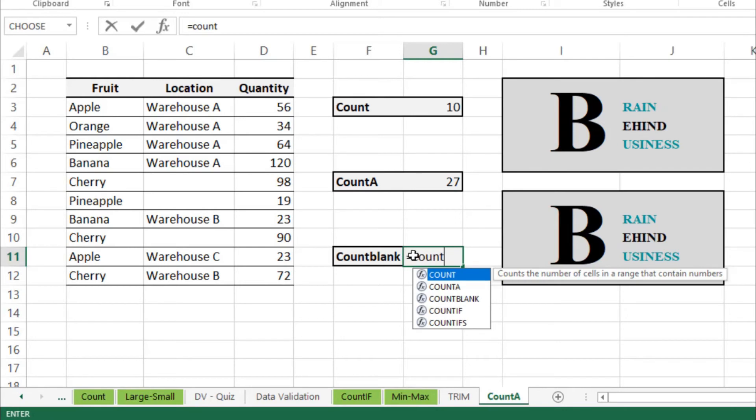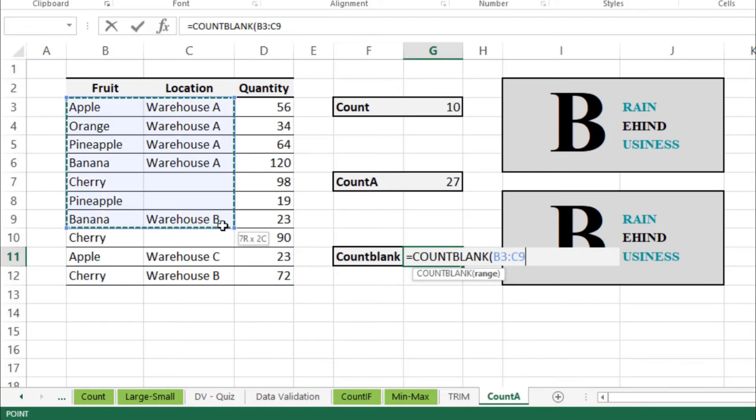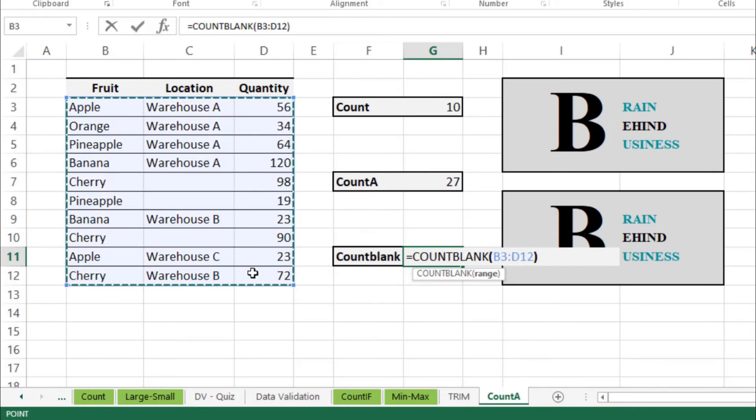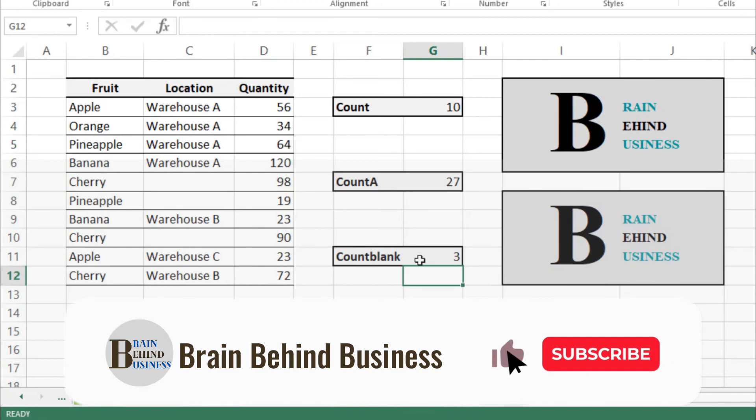We will select the same range from here till the end, break it over and enter. You can see it is showing three cells in our data are blank.